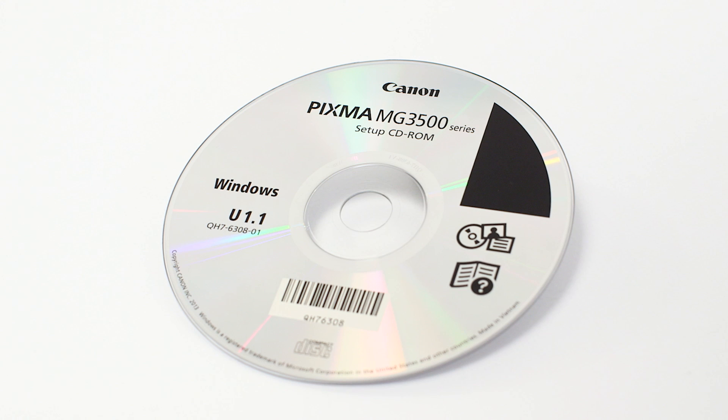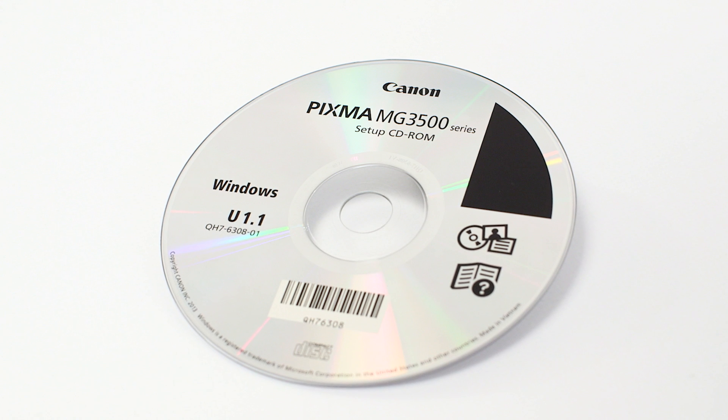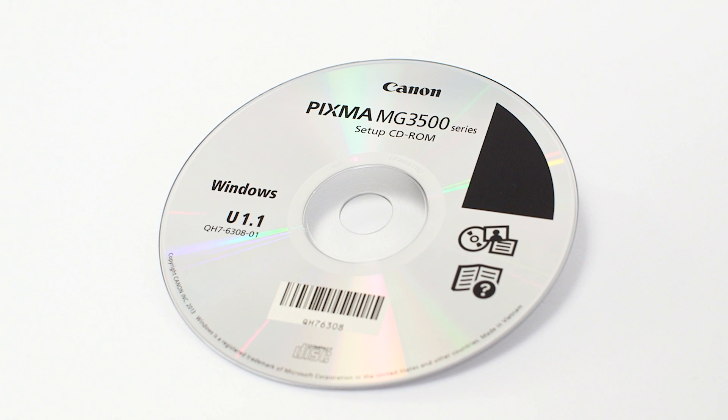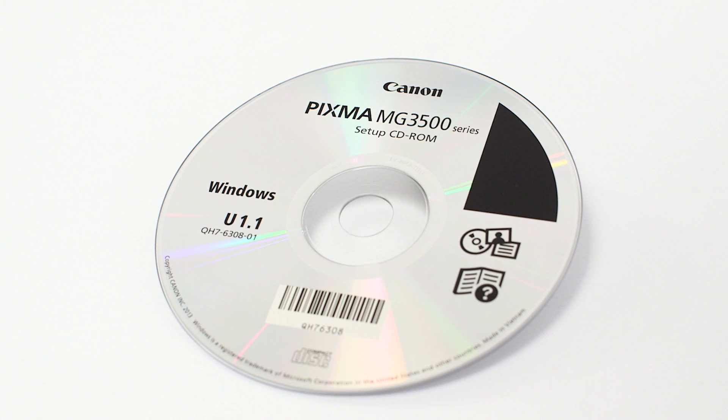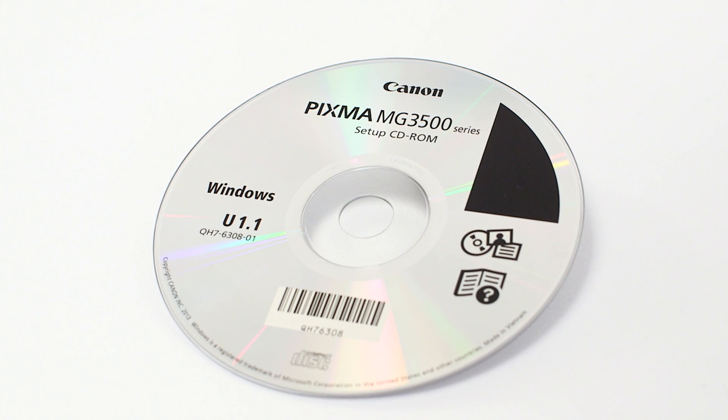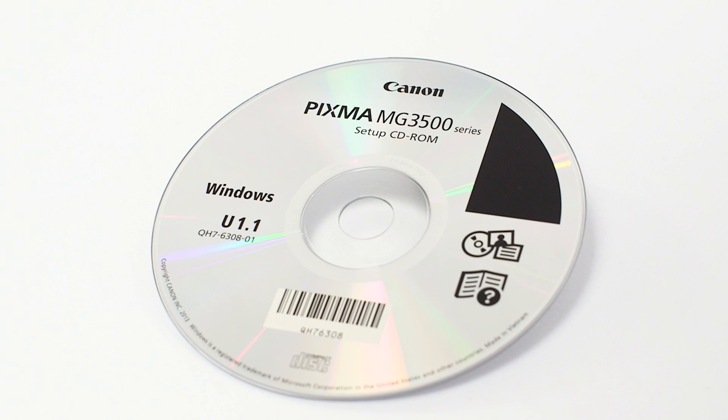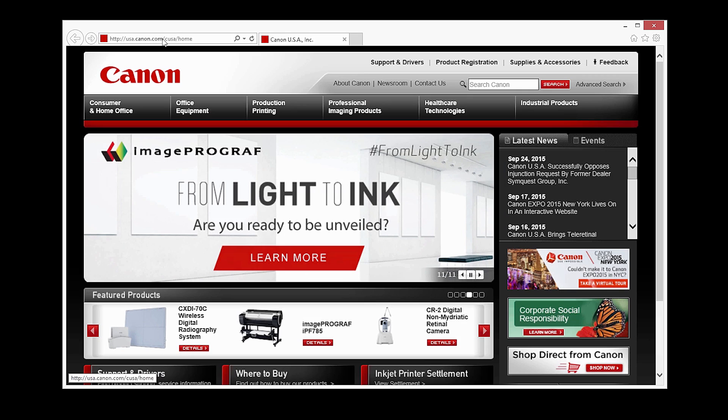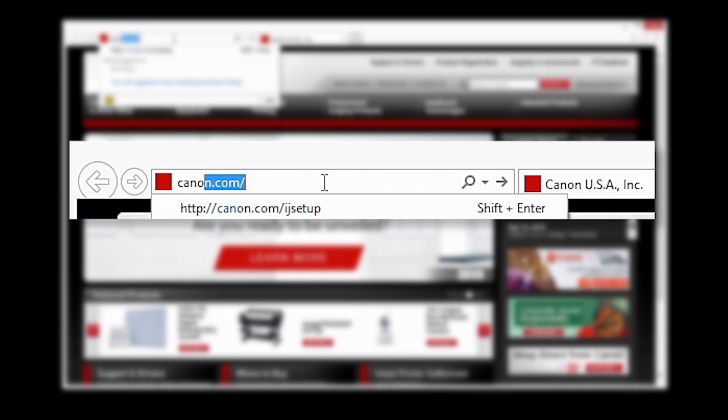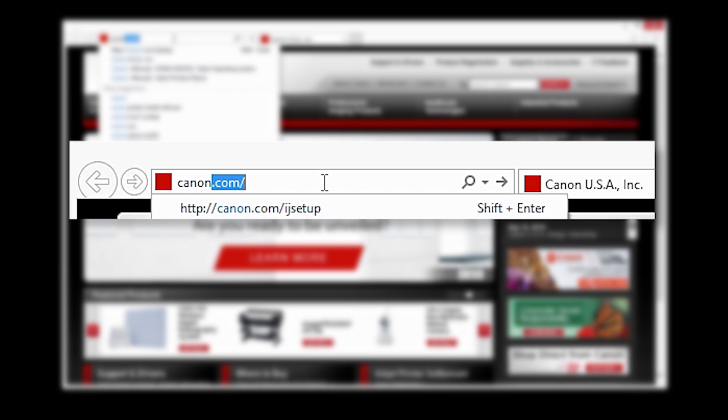Now, let's install the software. Insert the bundled CD-ROM that came with your Canon PIXMA MG3522 into your computer or download the installation files from the Canon website by visiting canon.com/ijsetup.